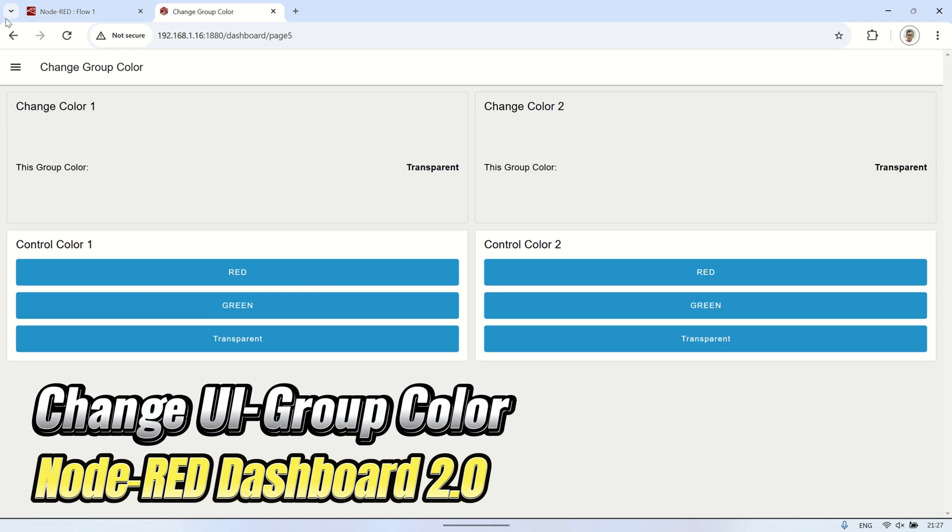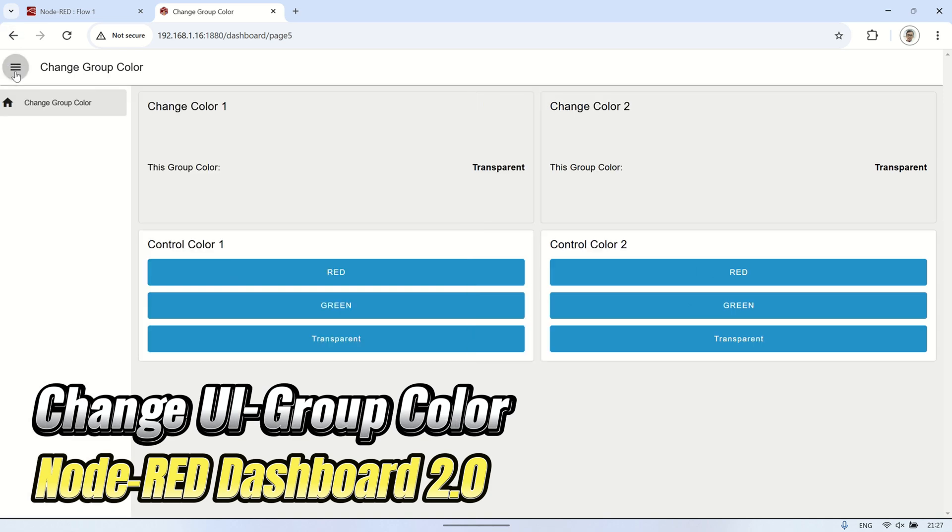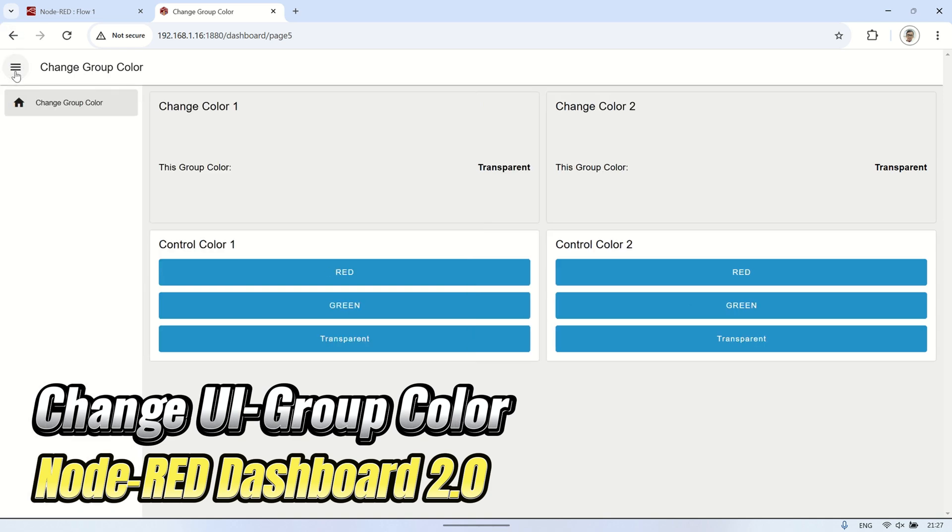In this video, I will show you how to change the background color of a UI group in Dashboard 2.0.